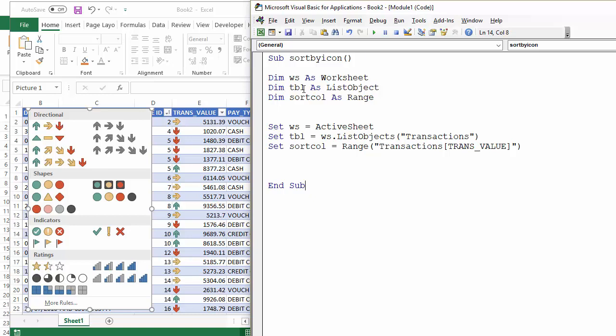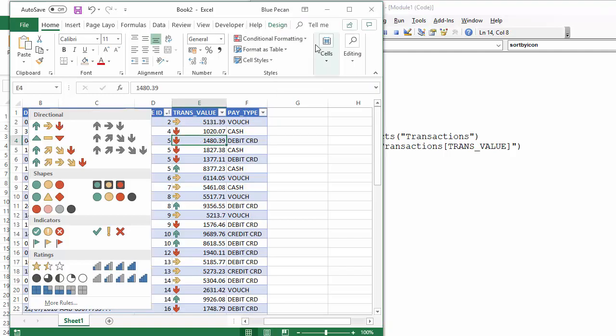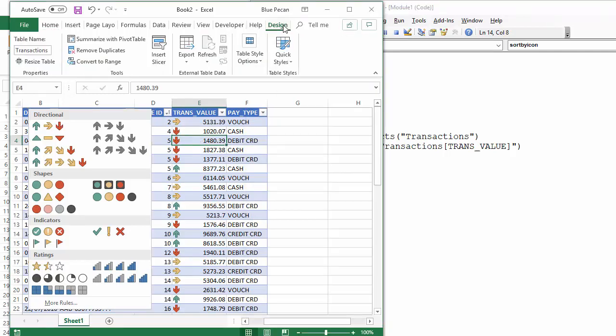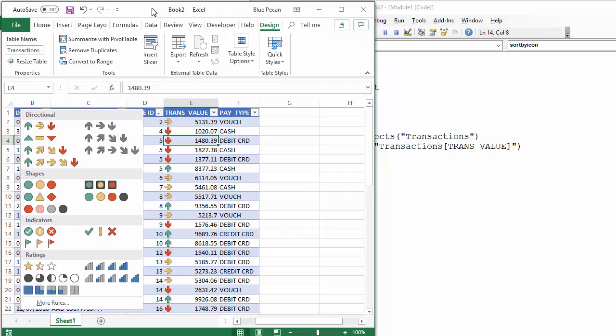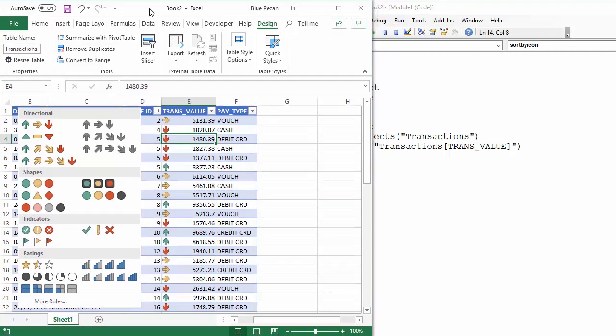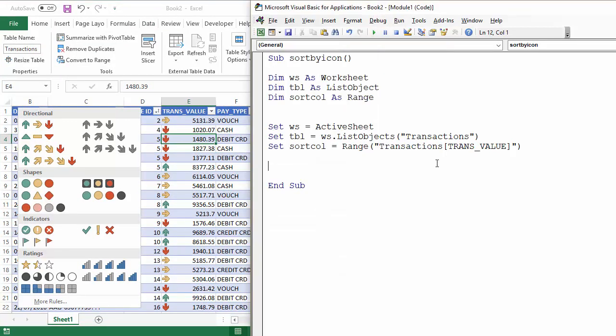Then for the table, and I've declared that as a list object referring to the particular table that we're going to sort in called transactions.